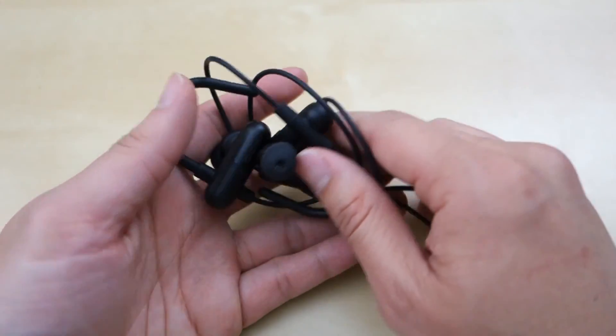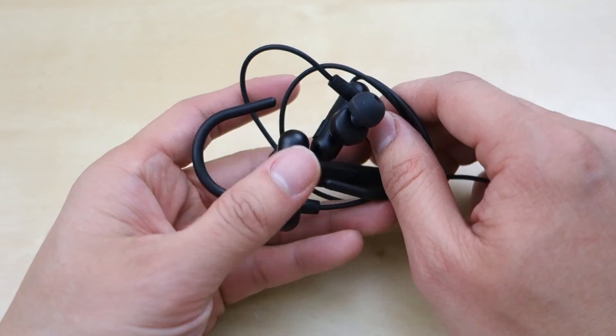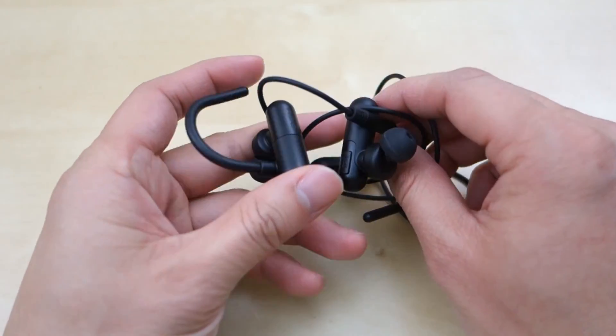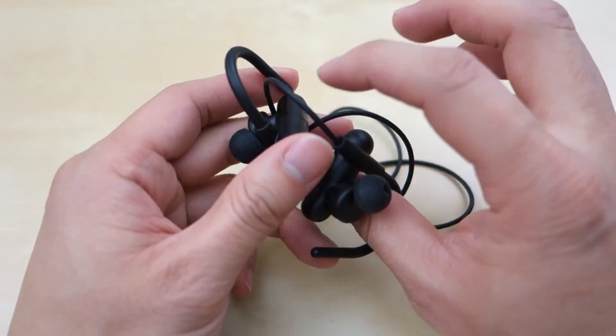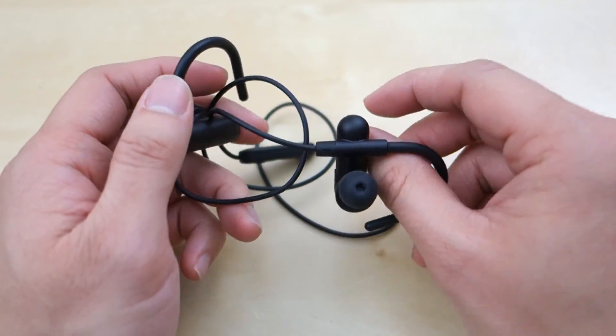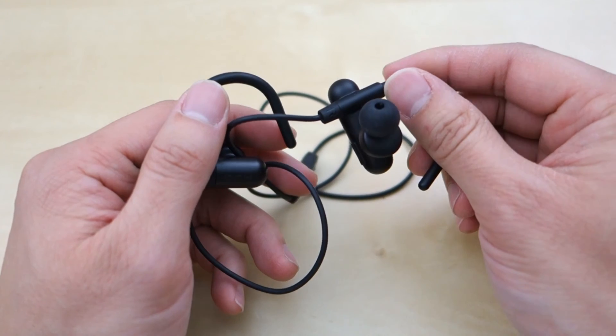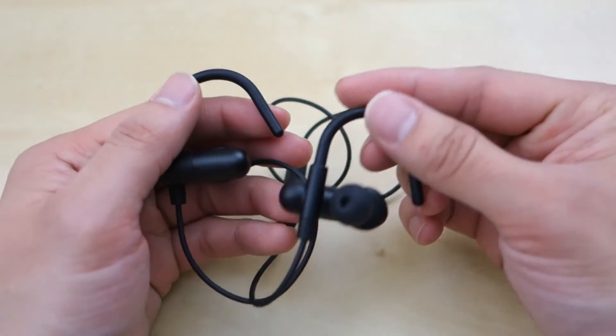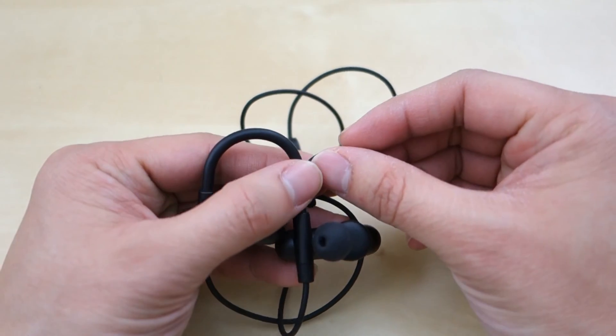So that's pretty much my quick review of this pair of headphones. I hope it helped you in your buying decision. If you have any questions, let me know in the comment below. And as always, stay tuned for future reviews. Thank you.